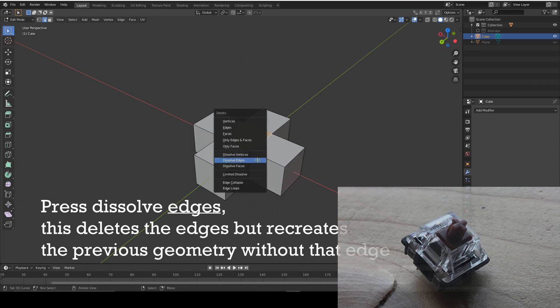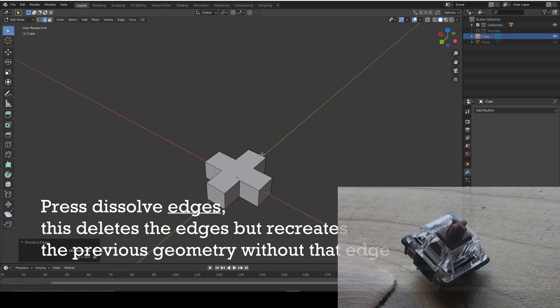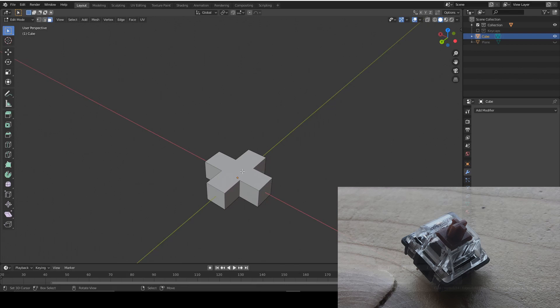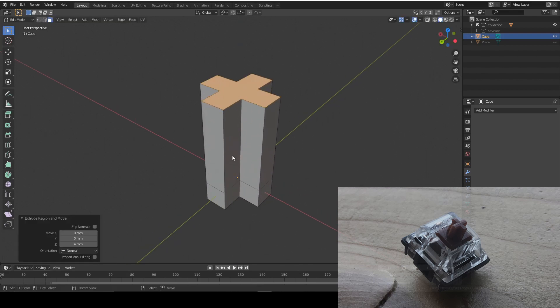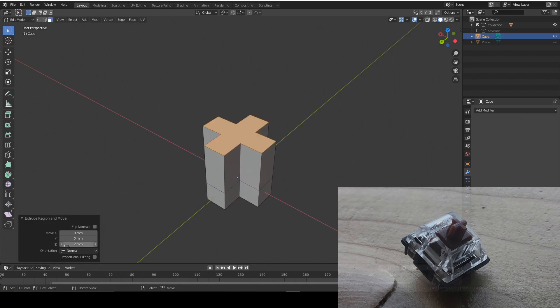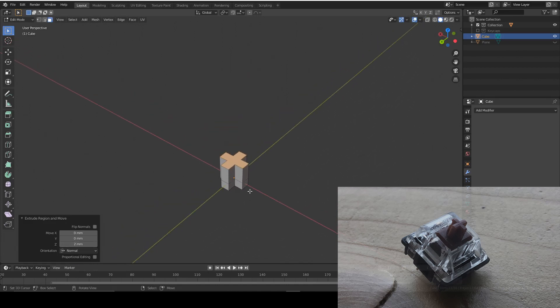We can't really do anything about it before now. Don't press that. Dissolve edges. I'm now going to face select mode and select this top face and extrude around two mil. That looks brilliant.